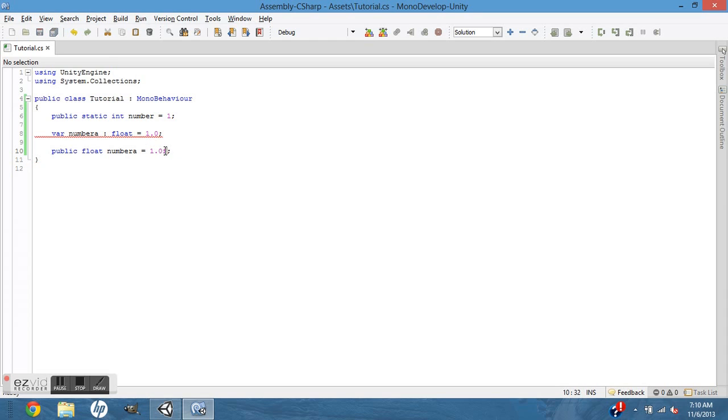That F is very important. No matter what you're doing in C#, if you have a float, you have to put the F at the end.